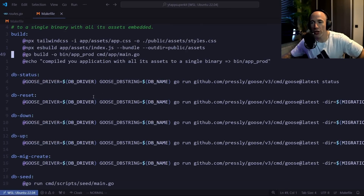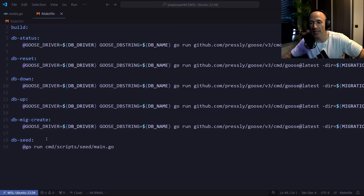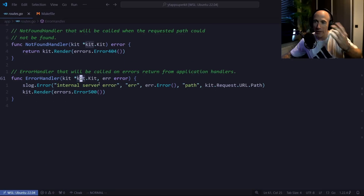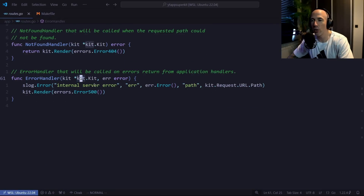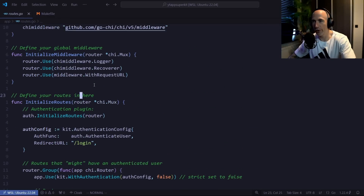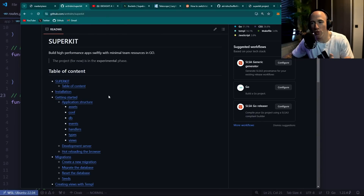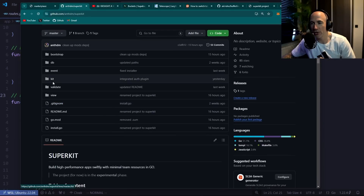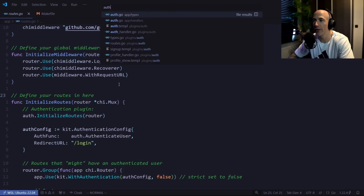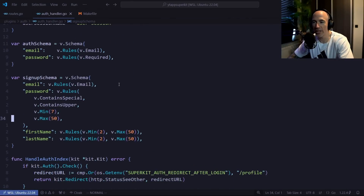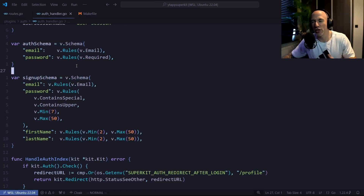Goose handles your migrations — you get `db status`, `reset`, `down`, `up`, `create`, all available via the Makefile. You can also have a seed file. That's the boilerplate side, but there are also interesting helper functions for your views.